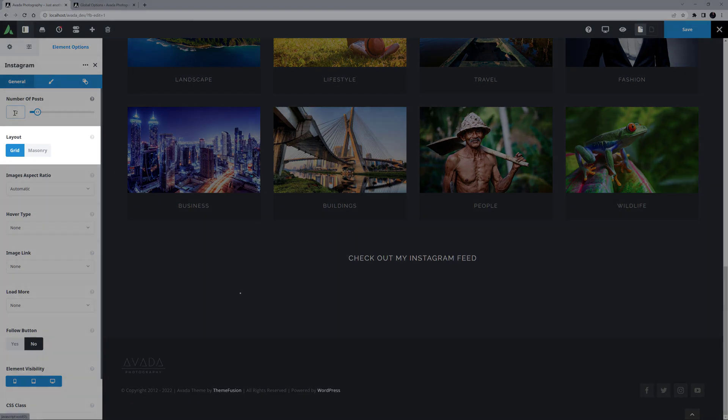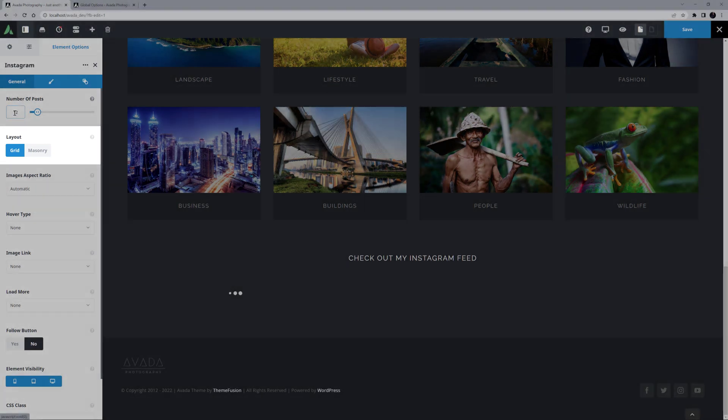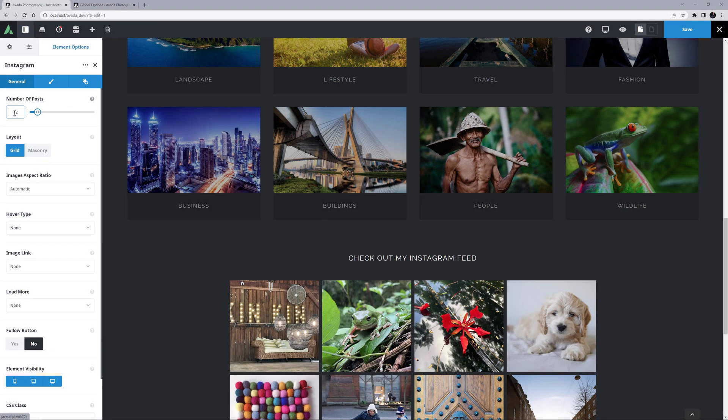Layout is the next option, and here you can choose from Grid or Masonry. In this case, I'll leave it on Grid.